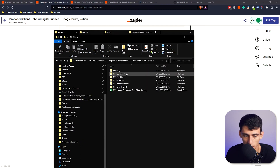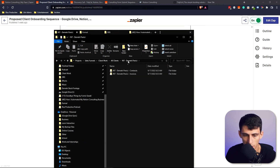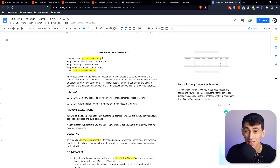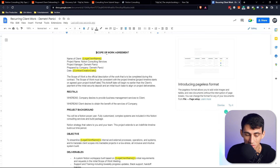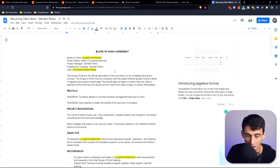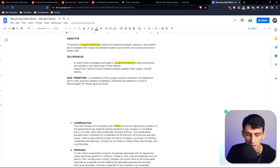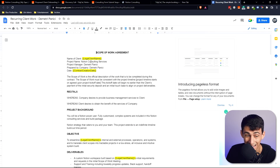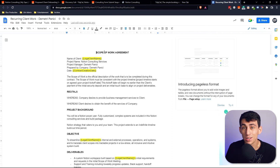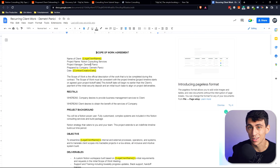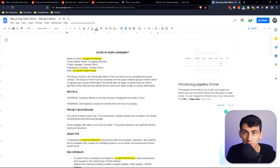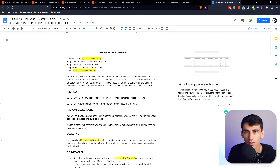Going back to Client Work, you can see it created the Dimitri Paniji folder and the contracts were generated automatically. All I had to do beforehand was input some basic info into the CRM — like the contract creation date — and the Zap spits everything out. The only remaining manual step is turning the contracts into PDFs and sending them via DocuSign.